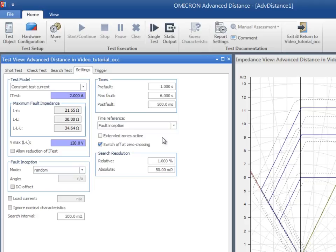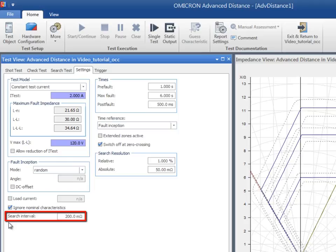If the characteristic is unknown, check the Ignore Nominal Characteristics option. In this case, the algorithm changes and the shots are placed at fixed search interval distances throughout the search line.